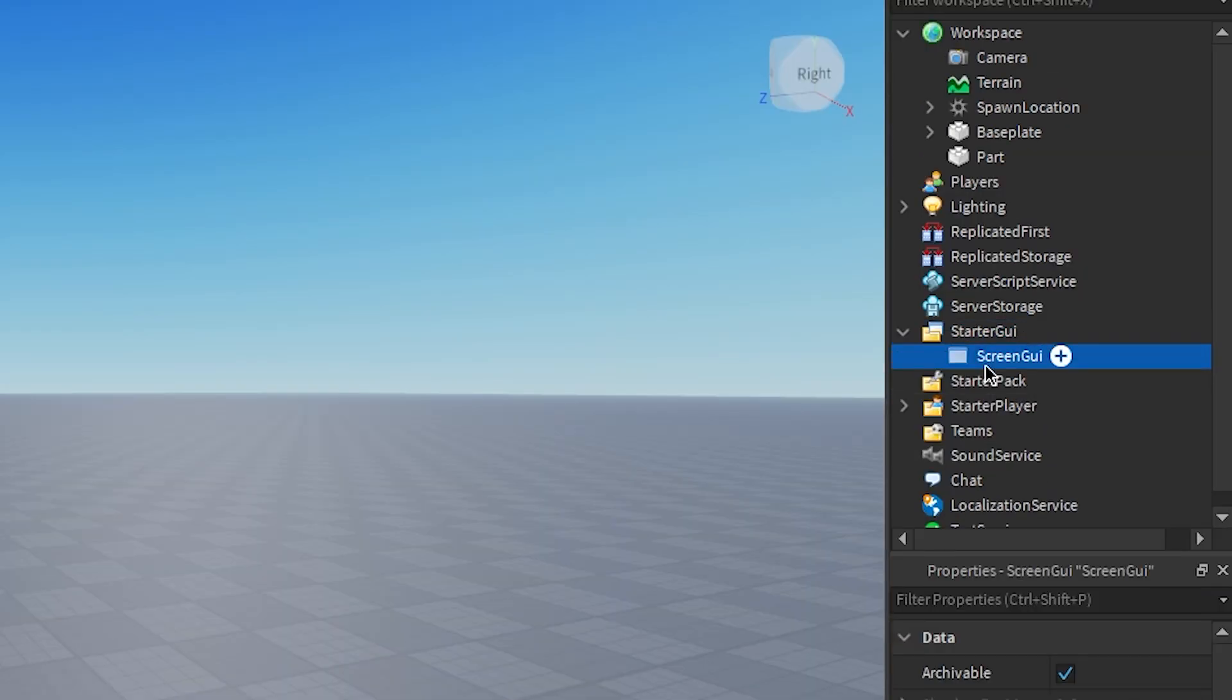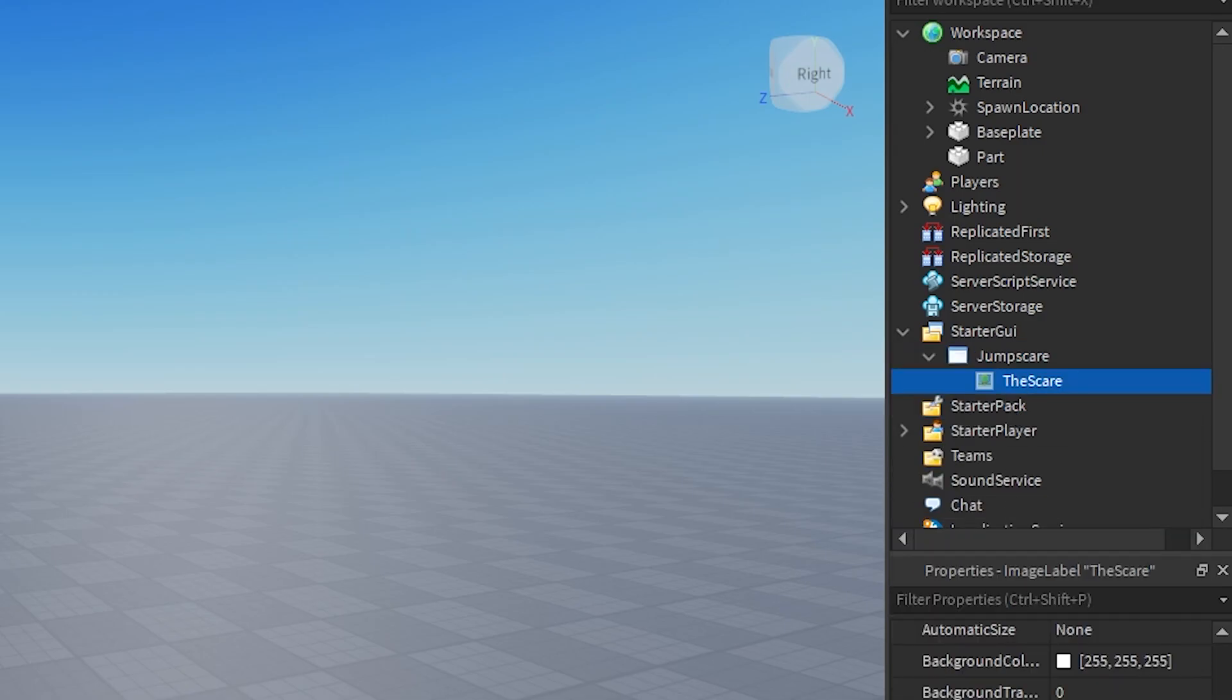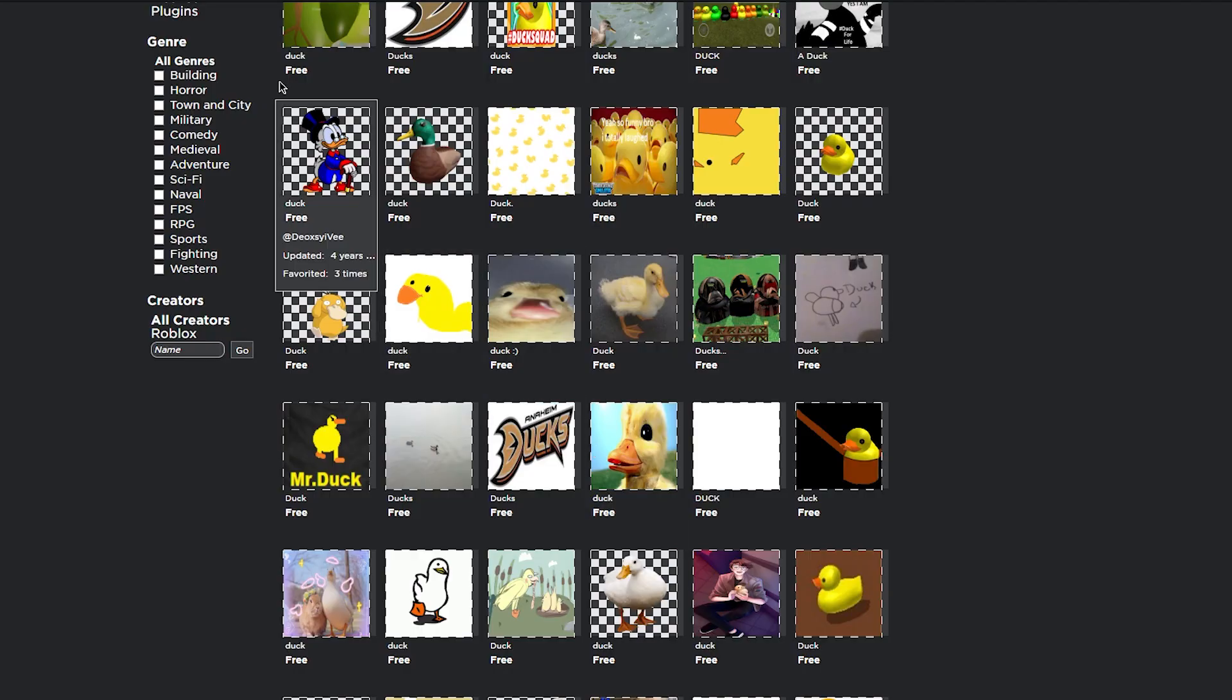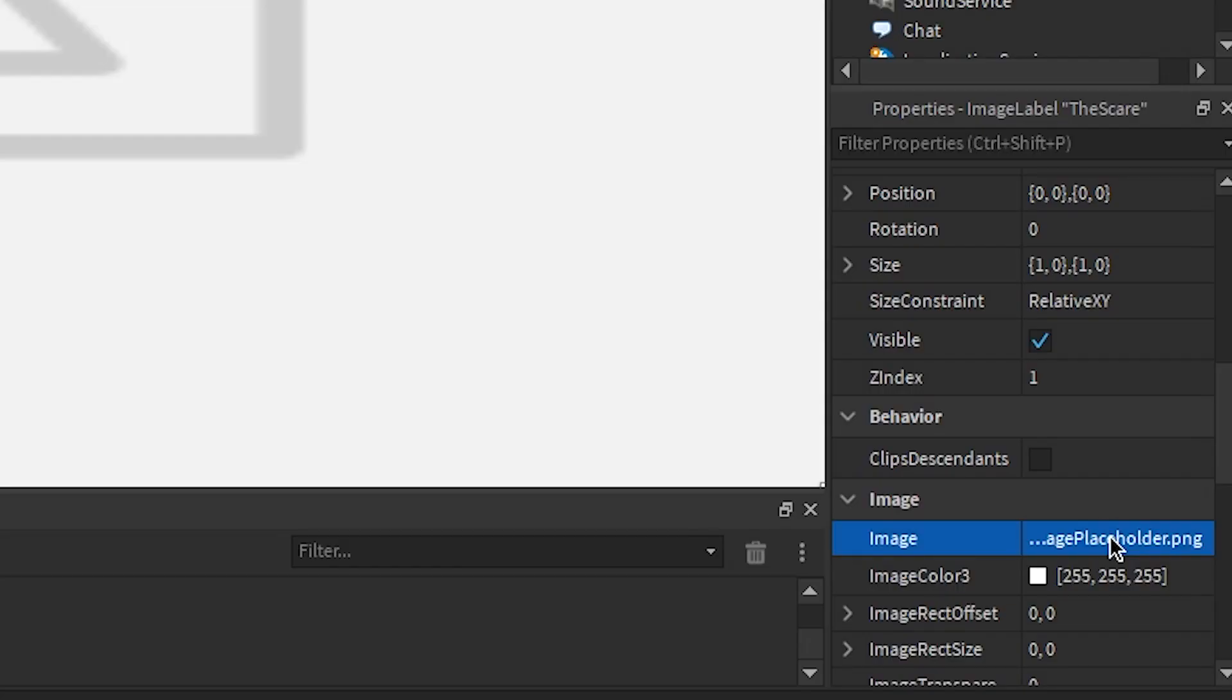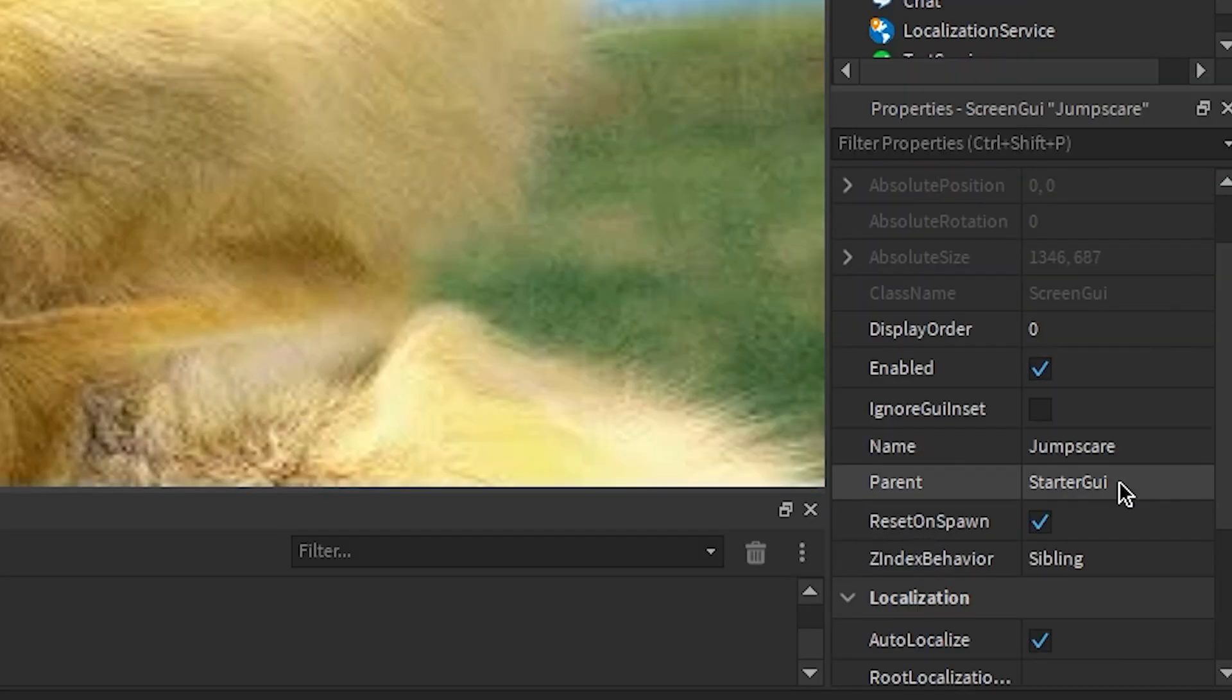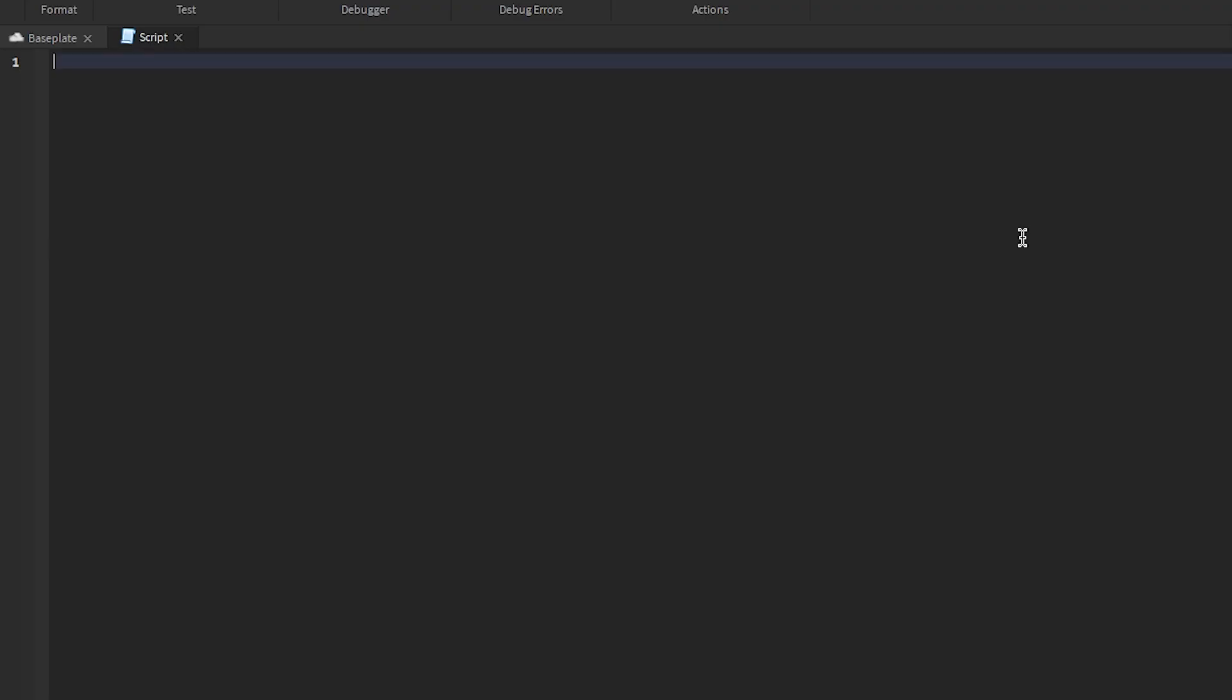Now we make a ScreenGUI, we're gonna call this jump scare. Then add an ImageLabel, call this the scare, size is one zero one zero. Then we gotta find an image, pick an image and copy the ID, then go down to image and paste that. It's right there. Now we just want to disable that and then go to our trigger, add a script.